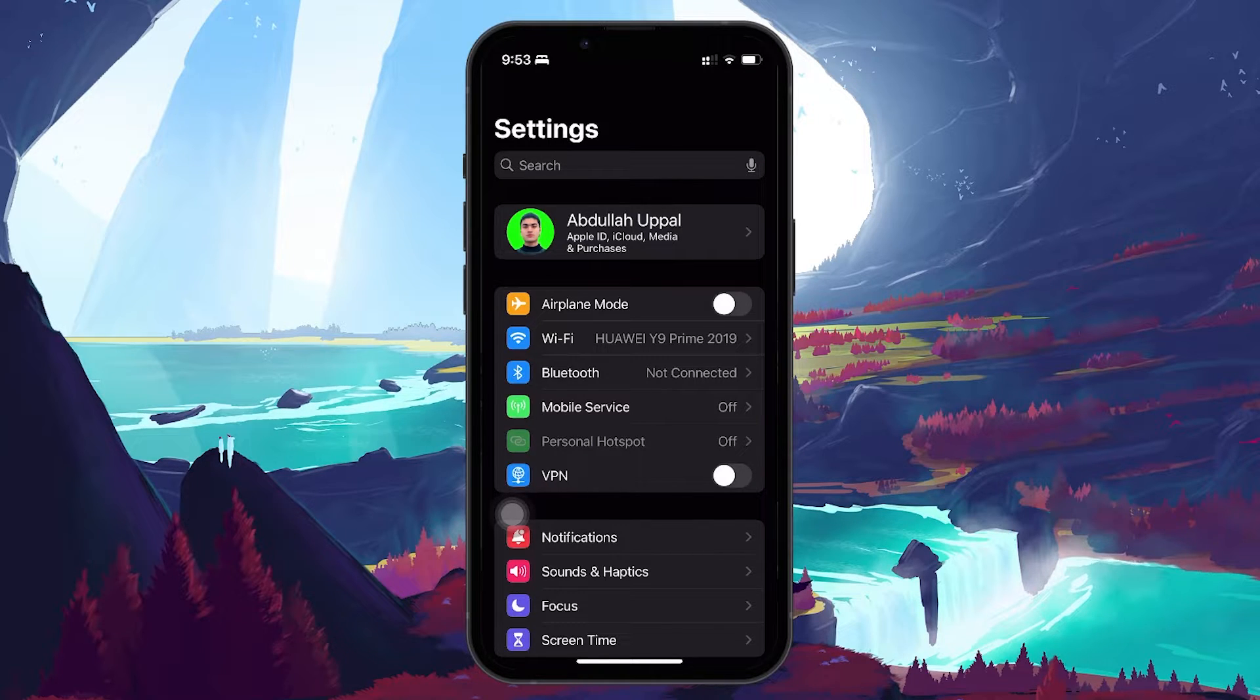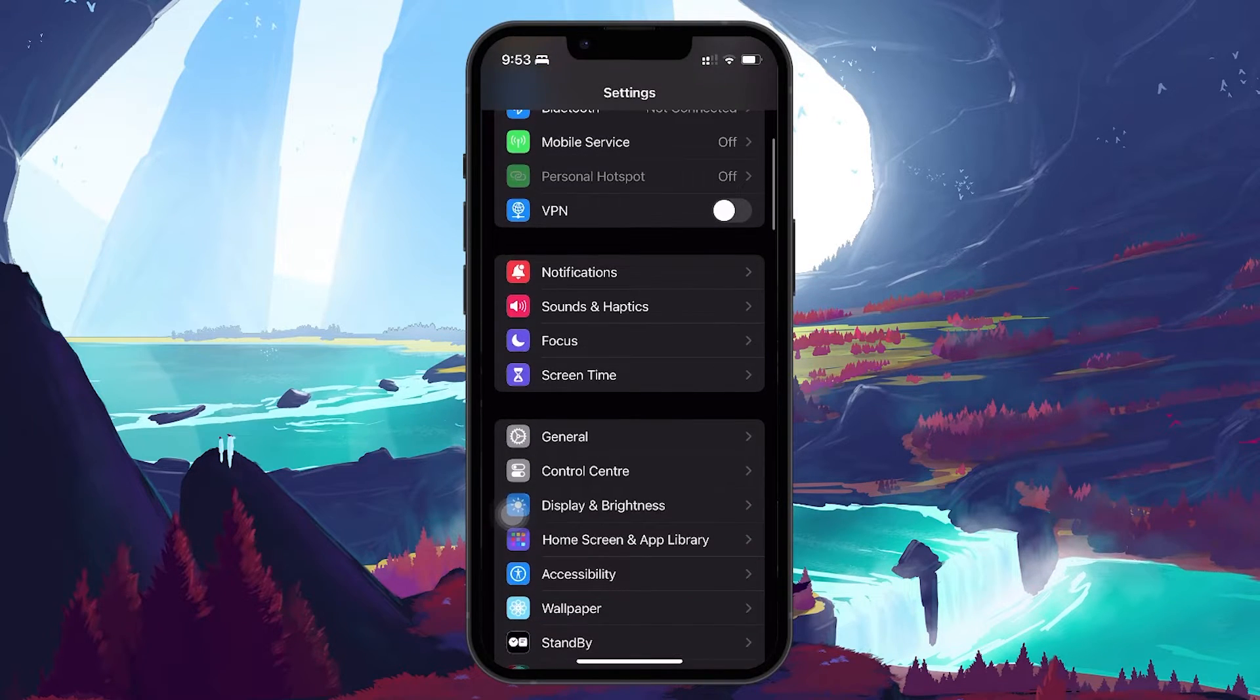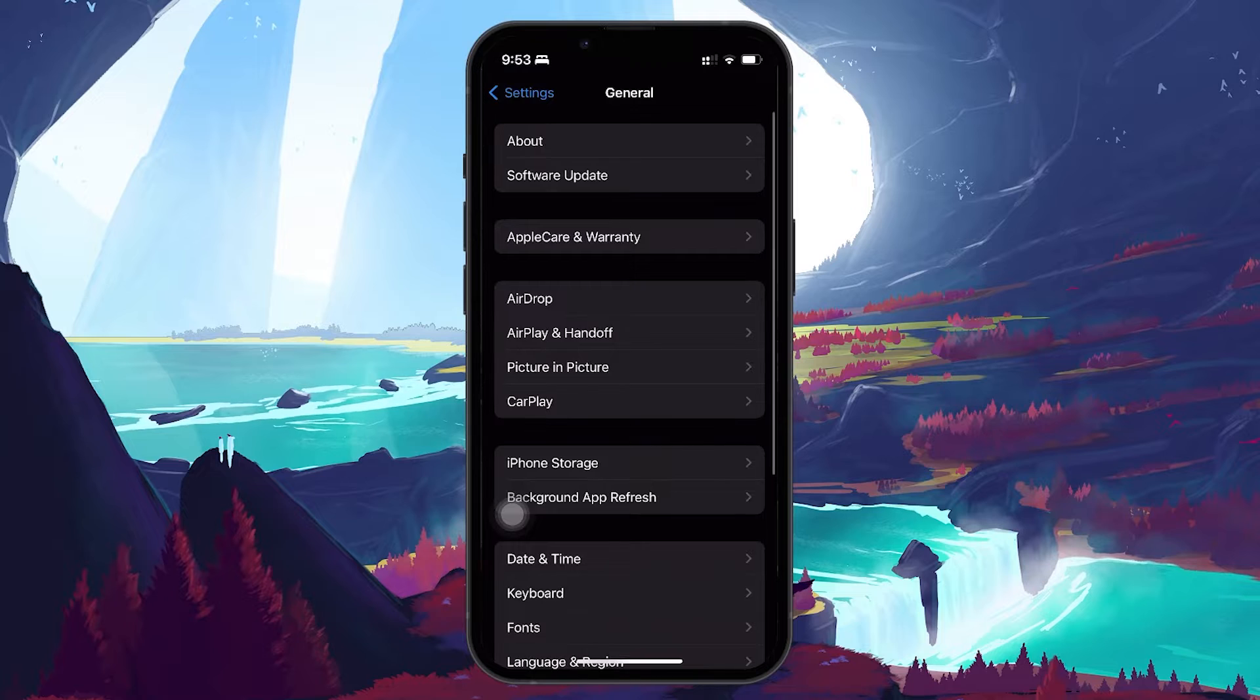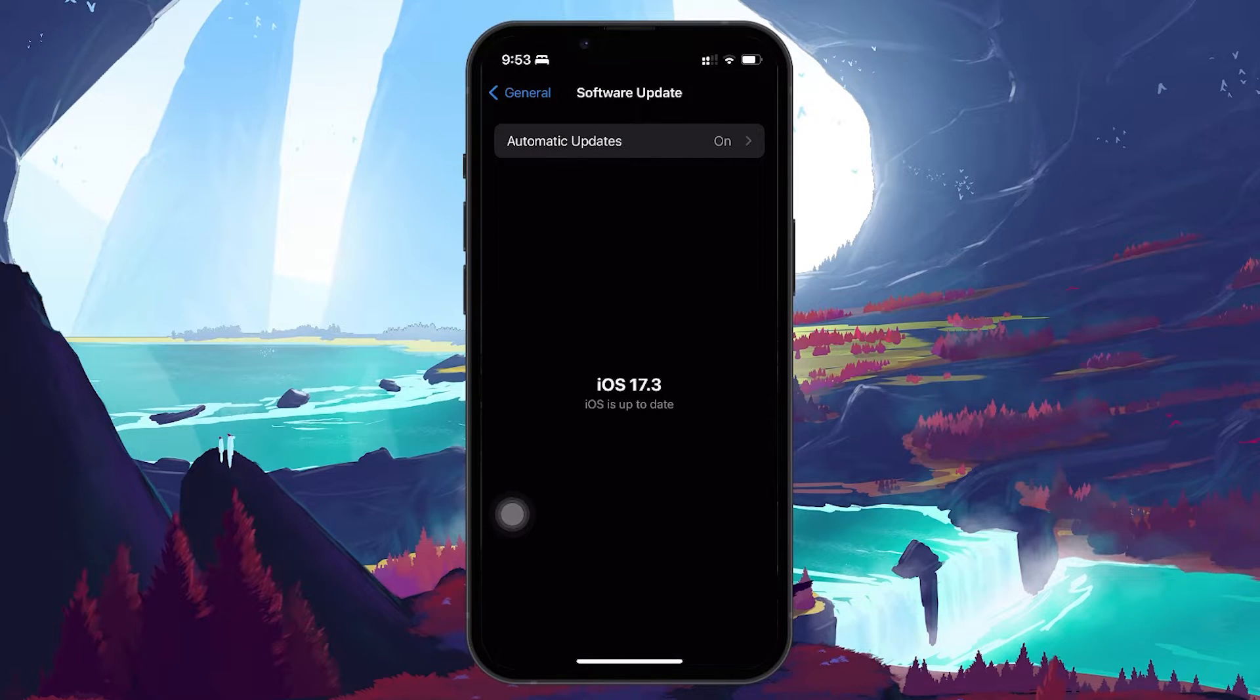Next, make sure your iPhone is running the latest iOS version to prevent any software bugs from preventing your iPhone from connecting to the Wi-Fi properly.